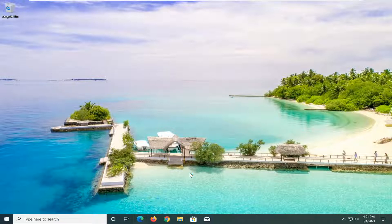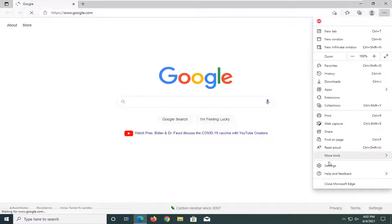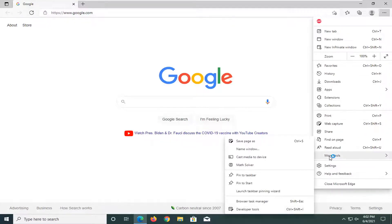So all you have to do is open up the Edge browser. Just go ahead and open that up. Select the menu icon at the top right corner of the browser window, just left click on it, and then you want to select more tools near the bottom.